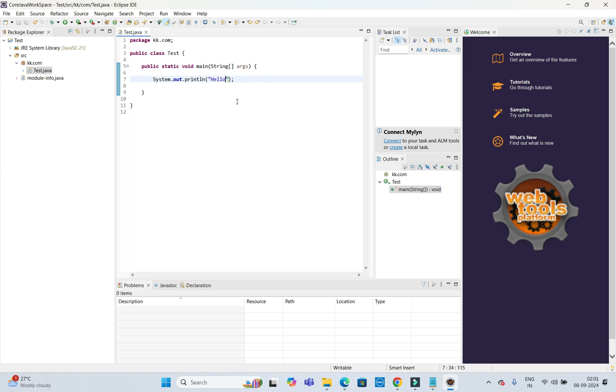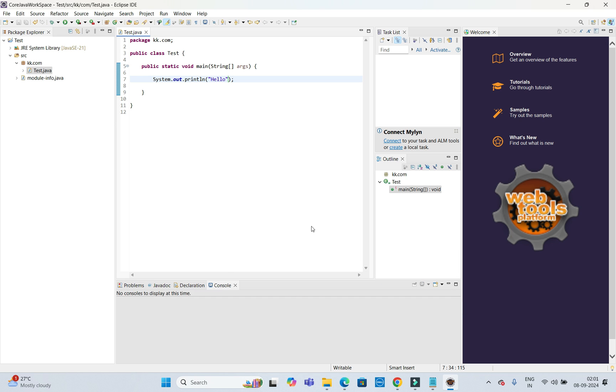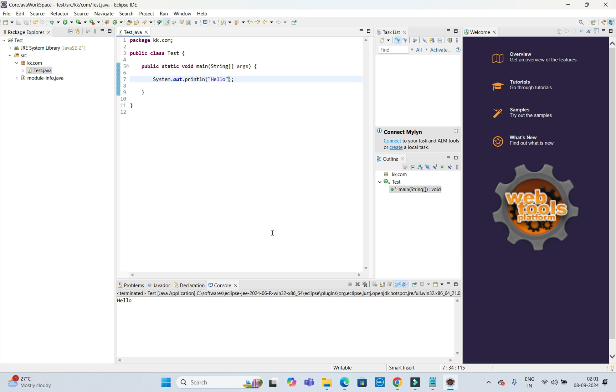Make sure that Eclipse is working fine. I am going to do this and here you can see 'hello' got printed.